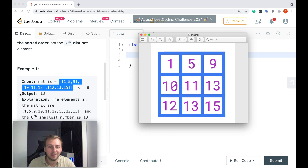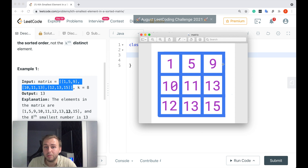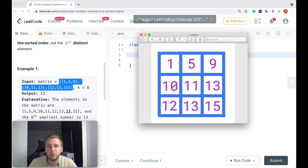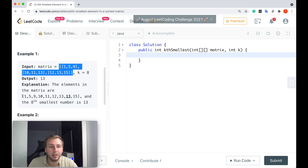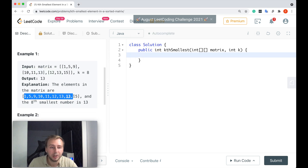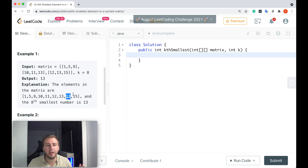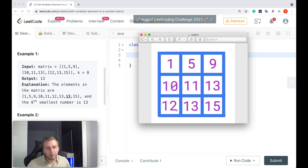Even though in this case the answer would be the same, the logic is a bit different. This matrix is sorted by rows and columns, but it's not sorted all the way through. If you iterate through it: 1, 5, 9, 10, 11, 13 — until this point it's perfectly sorted, but after 13 you get 12. So it's only rows and columns, not the whole matrix. The idea is that if you take all elements and sort them, yes, you can take the eighth one and return it. That's one way to solve this problem.